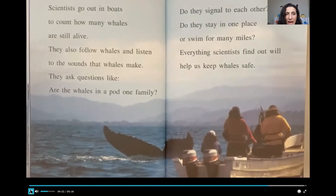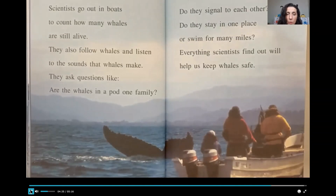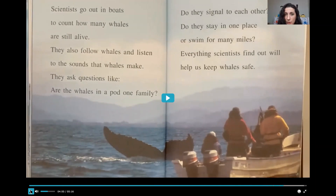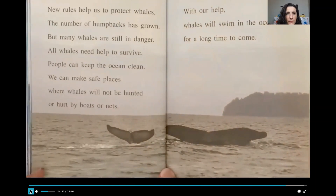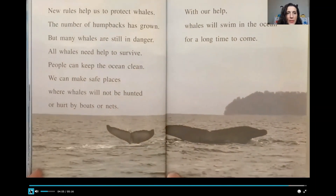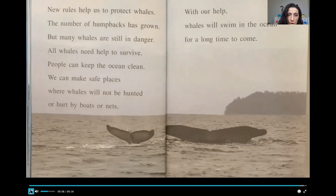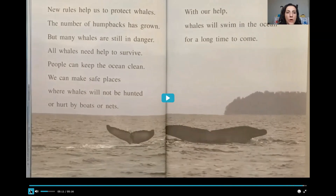Scientists go out in boats to count how many whales are still alive. They also follow whales and listen to the sounds that whales make. They ask questions like: are the whales in a pod one family? Do they signal to each other? Do they stay in one place or swim for many miles? Everything scientists find out will help us keep whales safe. New rules help us to protect whales. The number of humpbacks has grown, but many whales are still in danger. All whales need help to survive. People can keep the ocean clean. We can make safe places where whales will not be hunted or hurt by boats or nets. With our help, whales will swim in the ocean for a long time to come.